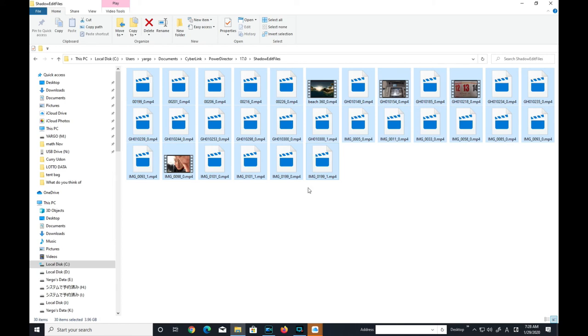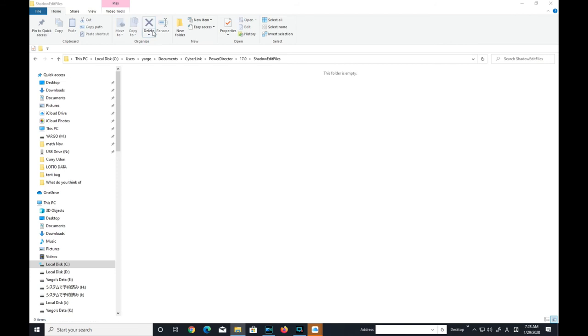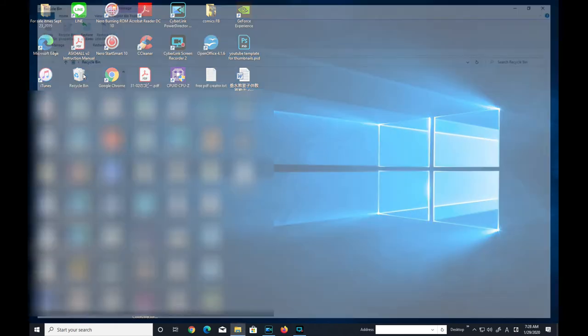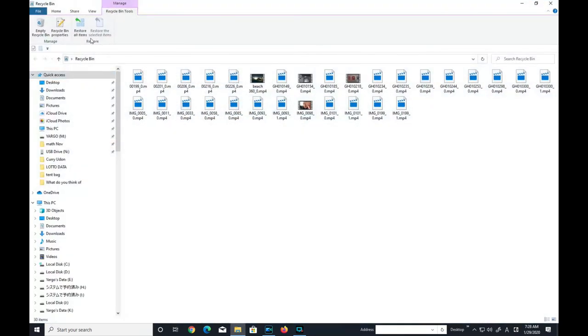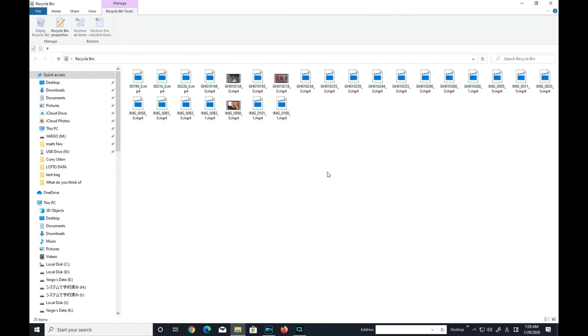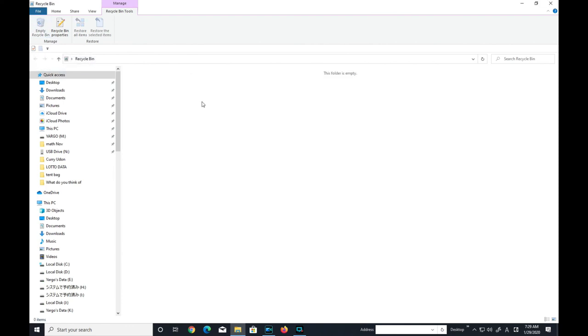Go up to the top and select delete. Close out and go to your recycle bin. Click it. Now you want to empty recycle bin. Click that and choose OK. And there you go. All clean.